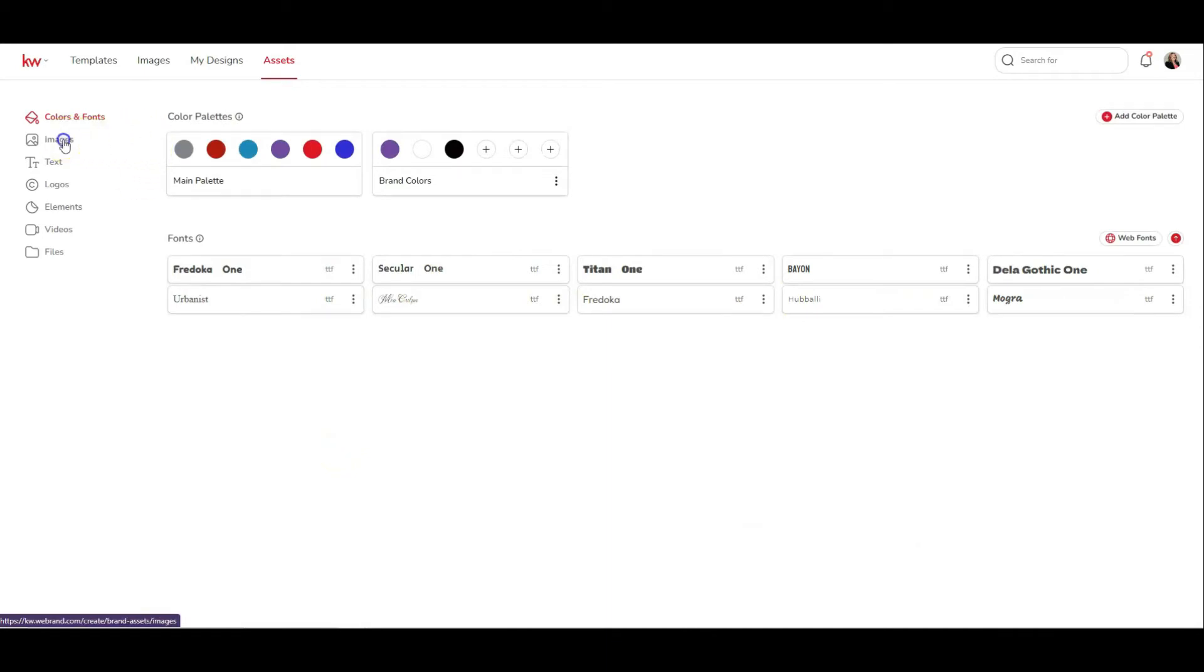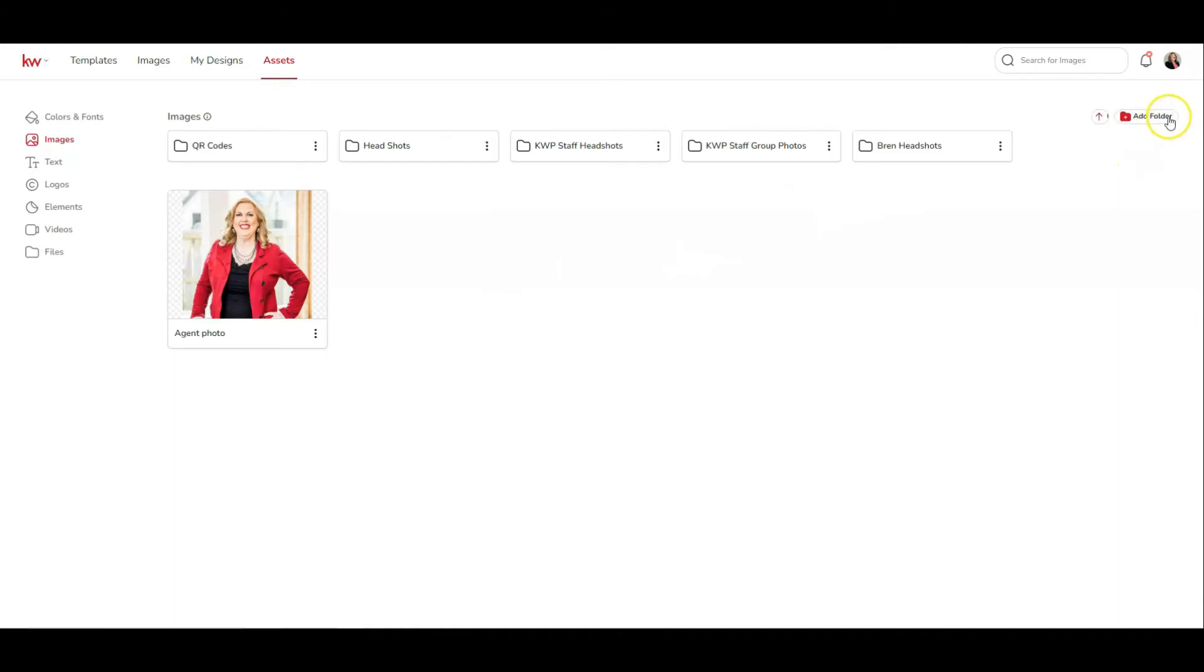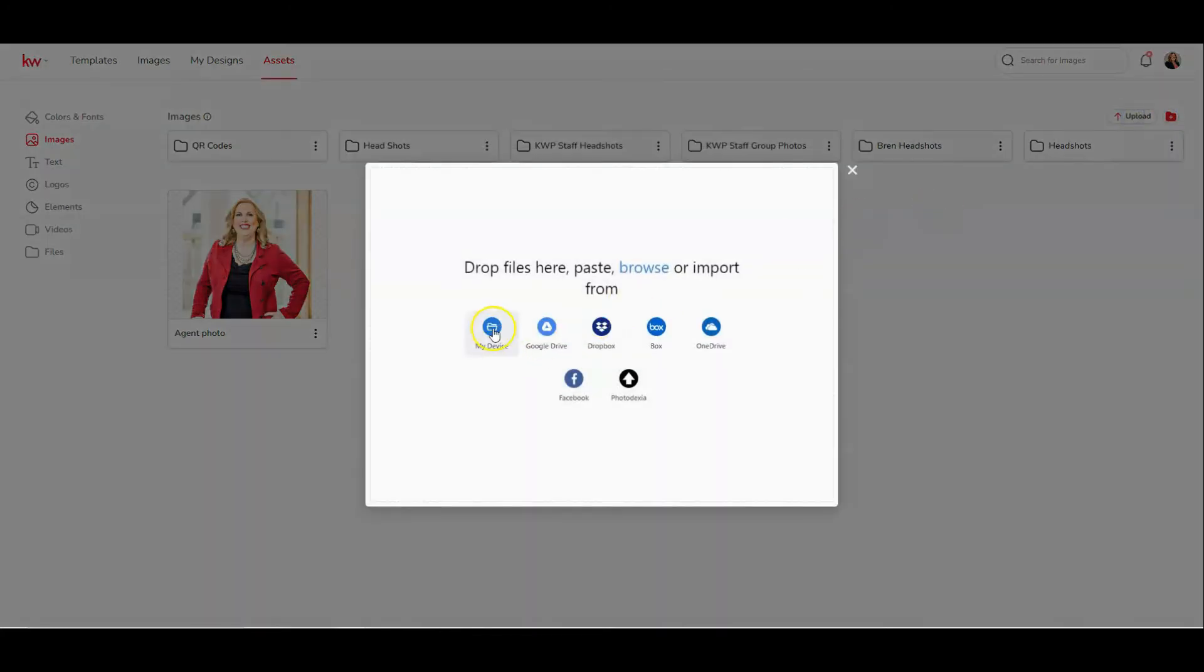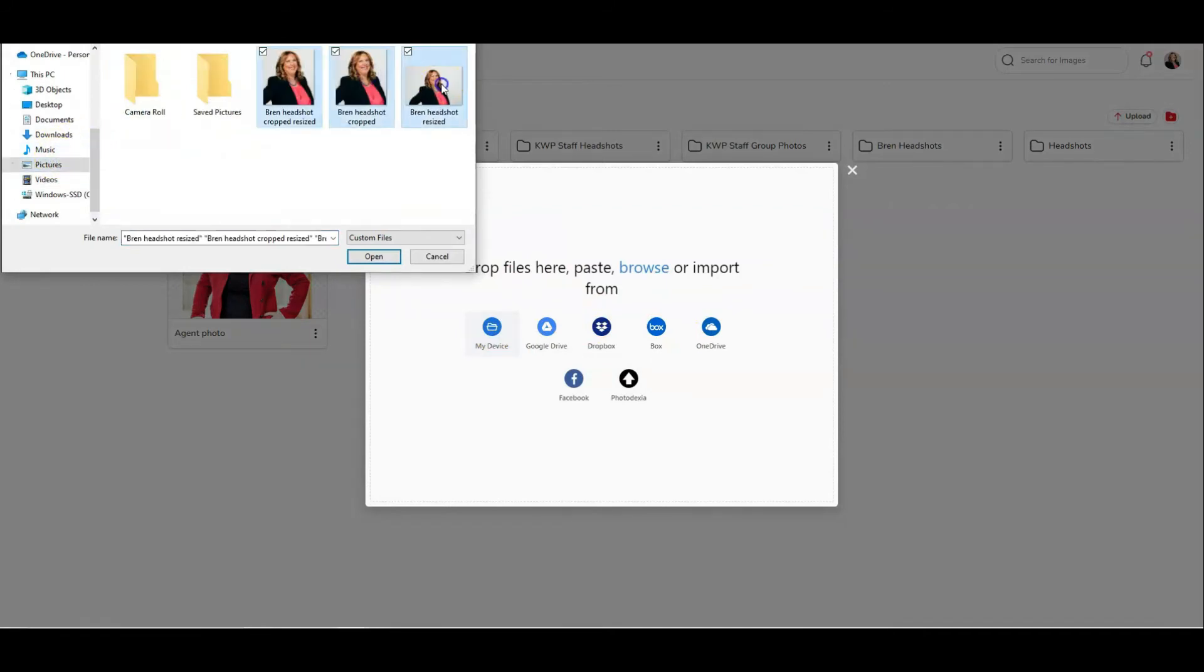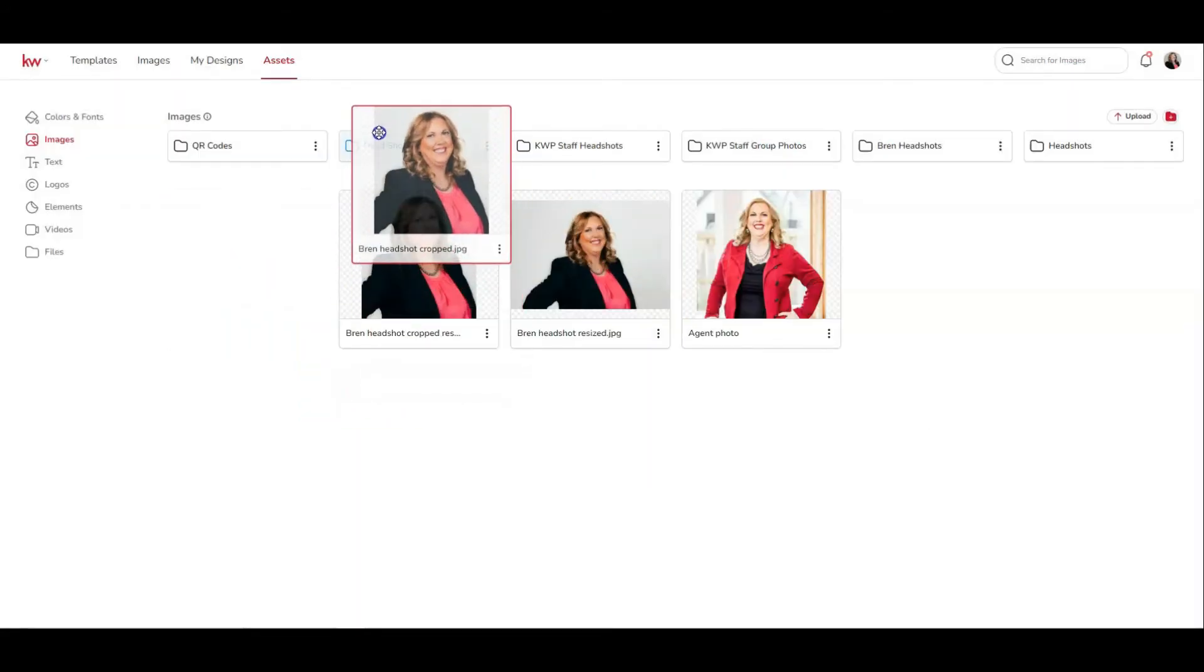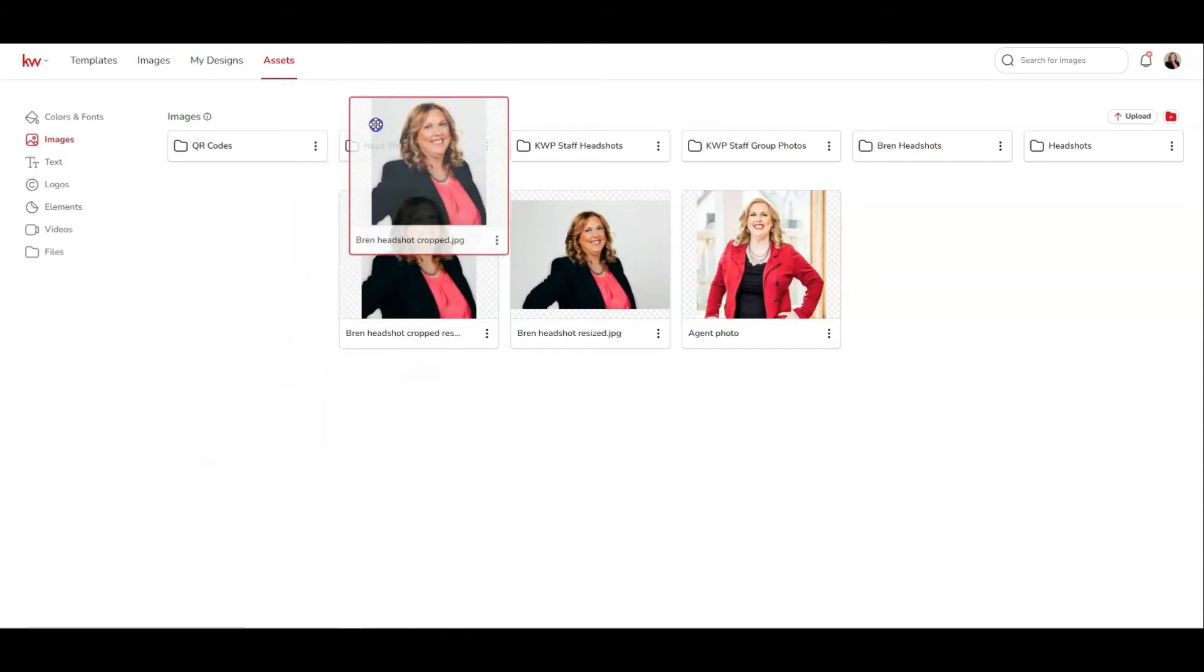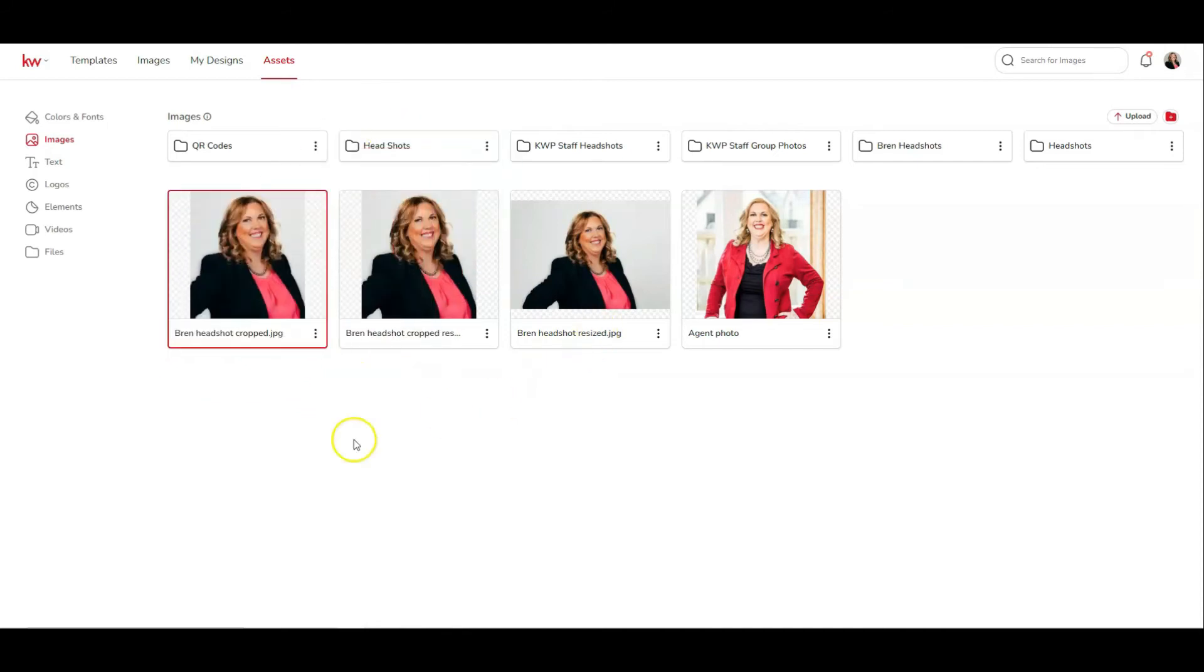The next section is images. This is going to be for any image that you might use over and over, so your headshots, QR codes, things like that. You can upload or add a folder. So what I would do is click add folder, type in headshots, click OK. And then also you can upload. So I would click on upload from my device and go to my pictures, upload my headshots, click on upload. And now I have my headshot that I can move into the folder. So I'll just click on this, drag and drop it into my headshots folder. And then I would have my assets that will always be here, and I can use them for any design that I would like.